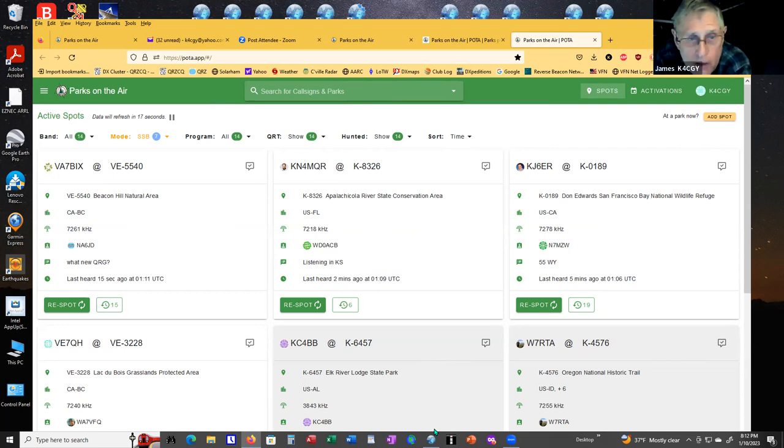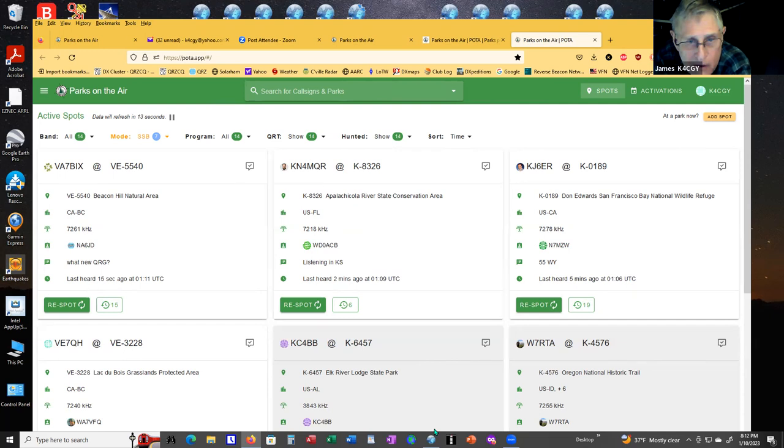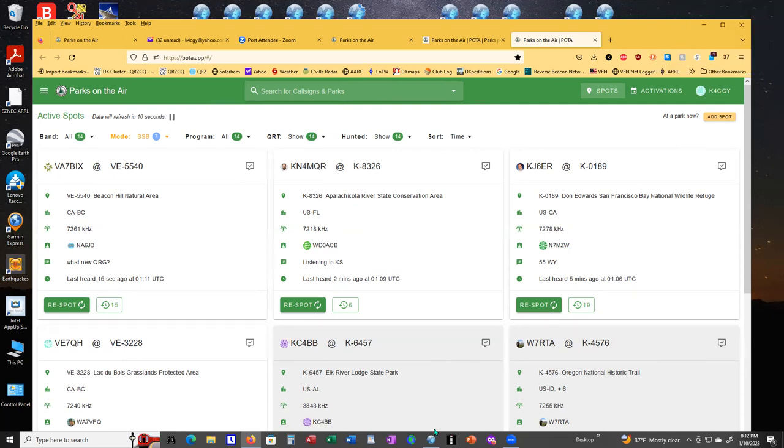Where do most of the activators locate? Are they on single sideband, CW or FT8? What's the breakdown? All of the above, but there's probably more sideband than there is FT8 and CW. In fact, there was even some RTTY the other day.